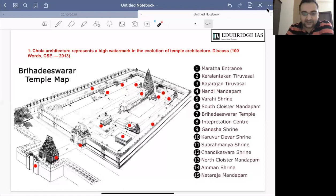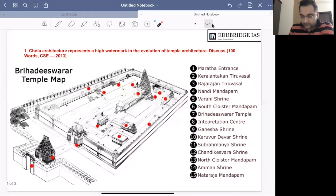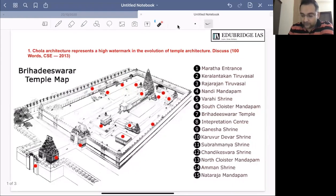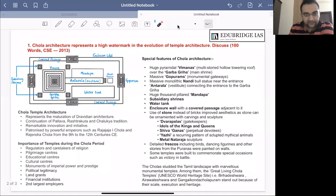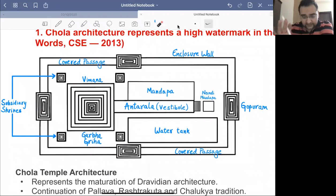When you tackle this question, the first thing you have to do is draw a diagram. A representative diagram is provided here, but of course this is very complicated and such a diagram cannot be expected to be drawn in the examination hall. So a simplified version can be drawn. Let's look at the important features of Chola architecture.